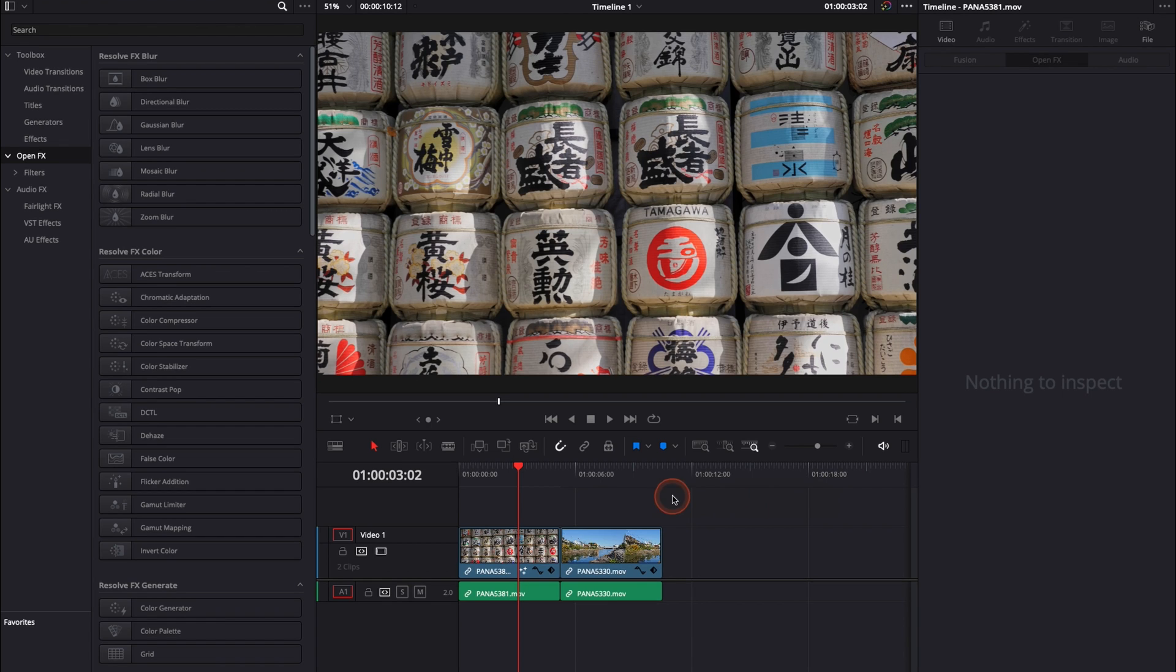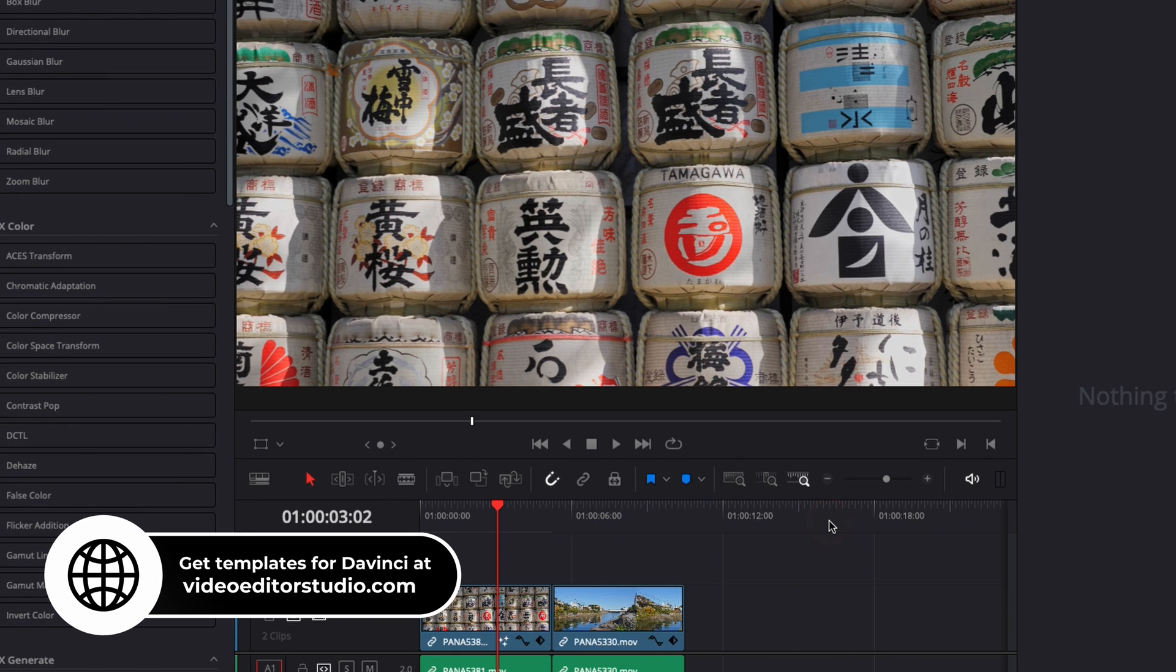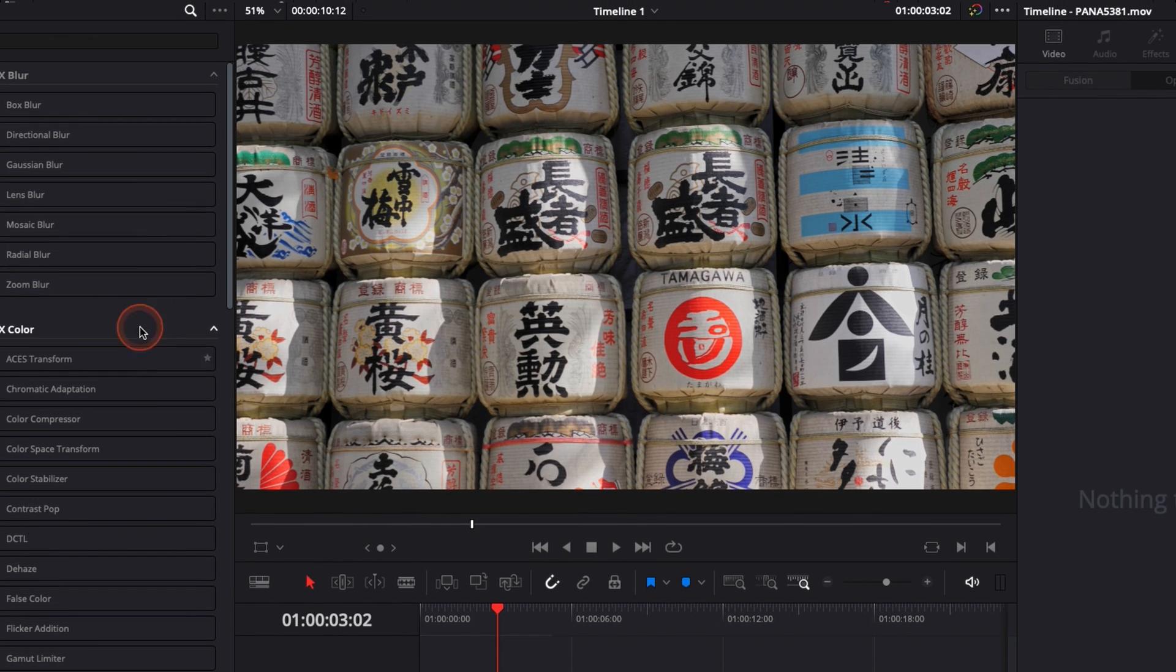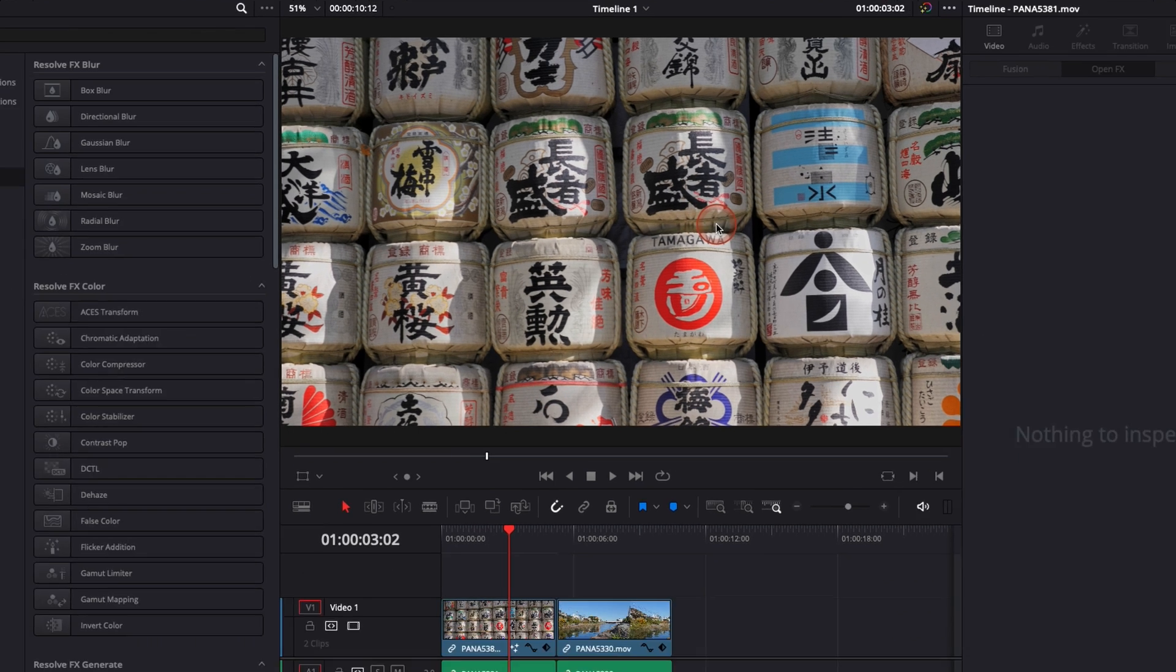All right, so in DaVinci Resolve 17 right now, we're on the edit page and I'm going to reply to a question that a lot of people had asked me. And that's a question that I asked myself quite a lot when I started. How can I have a guide or grid here in my viewer to make it easier to adjust my footage?